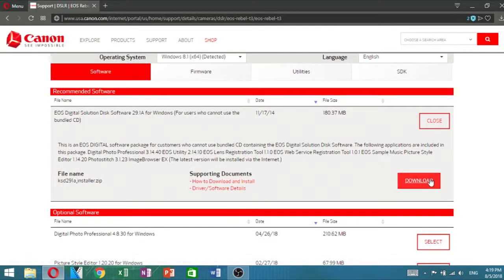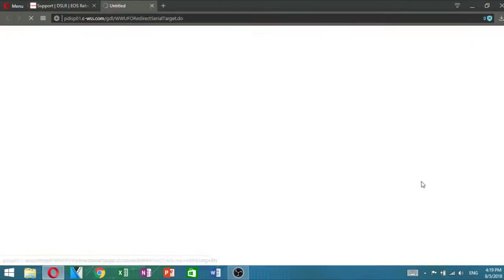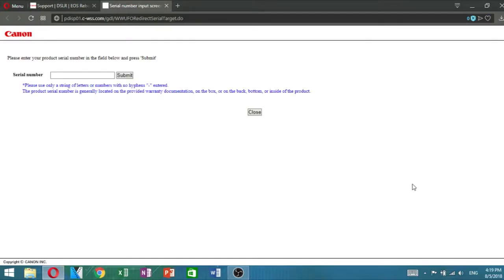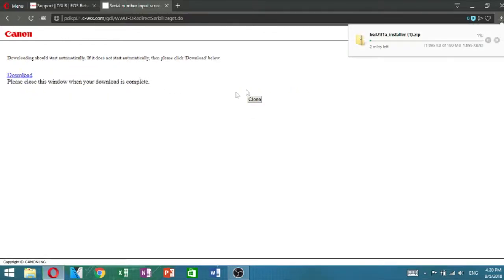Click on the download button and enter your camera's serial number on the next page. If you don't have it, you can enter any 12-digit number. Once you're done, hit submit and wait for the download to finish.